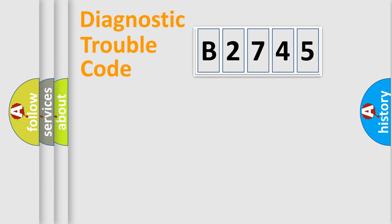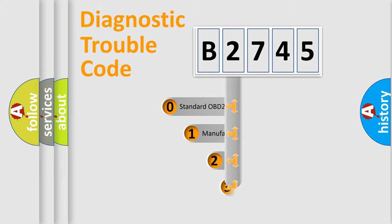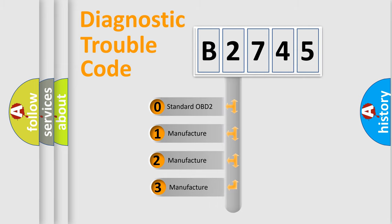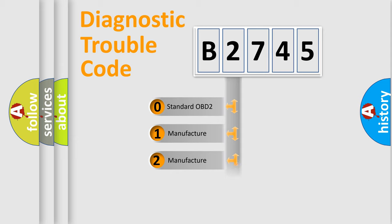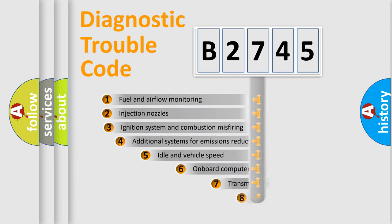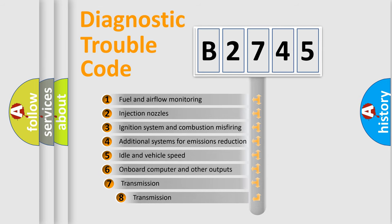Powertrain, Body, Chassis, Network. This distribution is defined in the first character code. If the second character is expressed as zero, it is a standardized error. In the case of numbers 1, 2, or 3, it is a car-specific error.